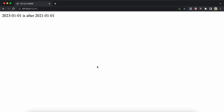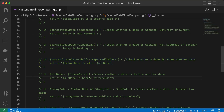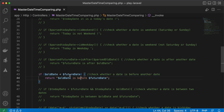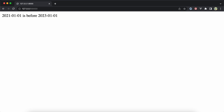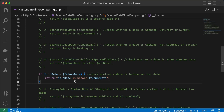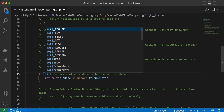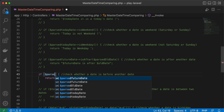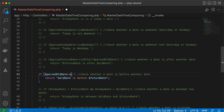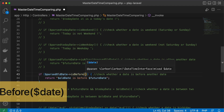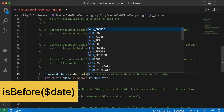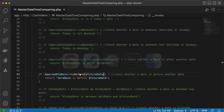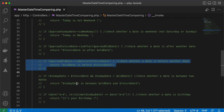The next method checks the opposite — if a date is before another date. Here my old date string and future date are compared. Refreshing confirms 2022 is before 2023. To write it using Carbon in a more readable way: `Carbon::parse($oldDate)->isBefore($futureDate)`. Refreshing gives the same result.